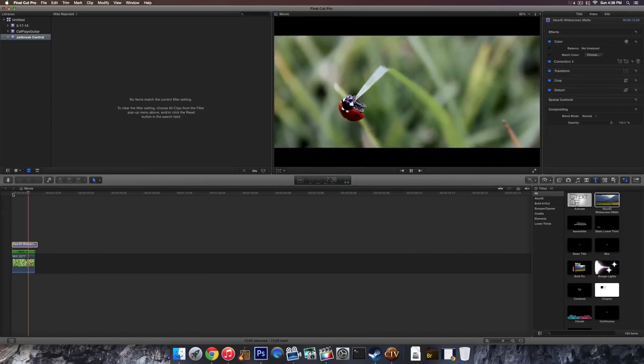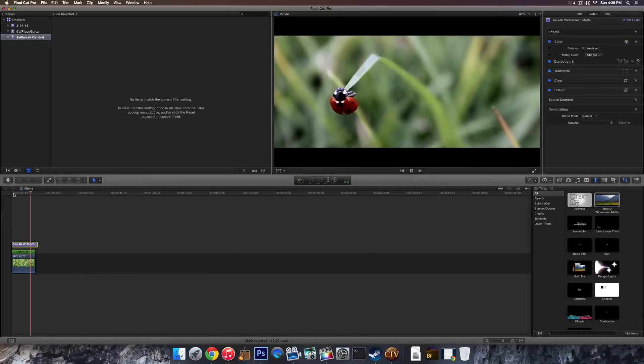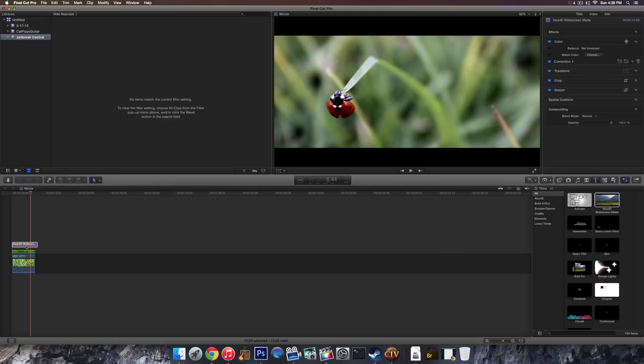So to get this effect, we're going to be installing something called Alex 4D widescreen. Now there's a lot of other techniques out there. The most common one is downloading an image of the black bars and superimposing it over your film.